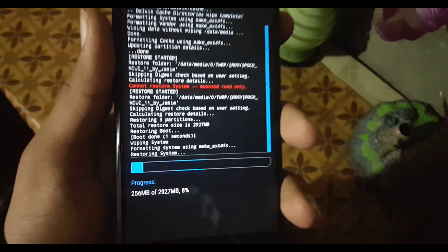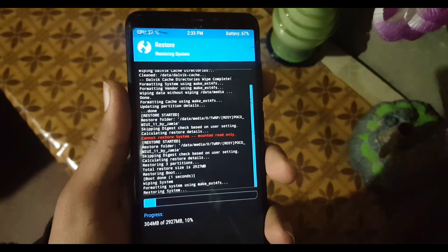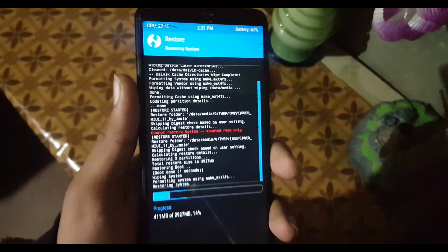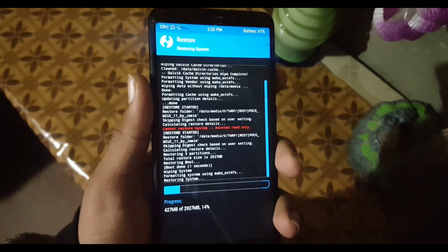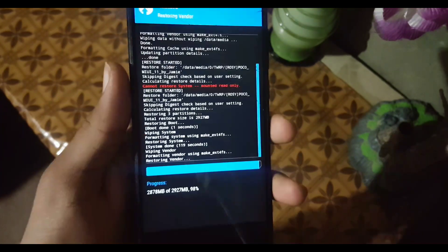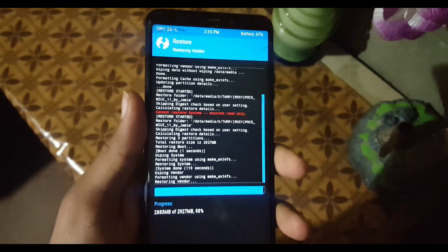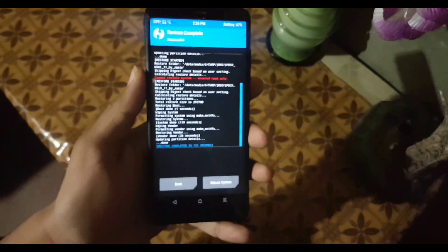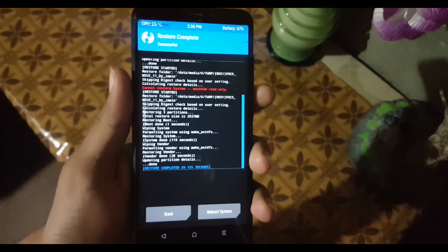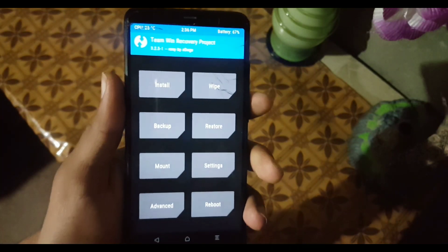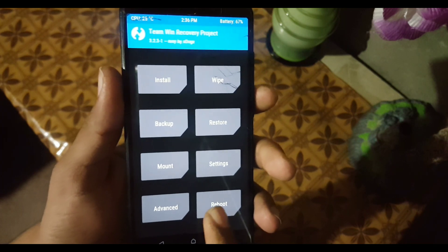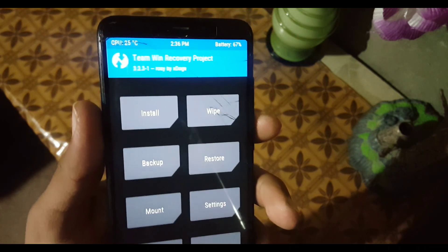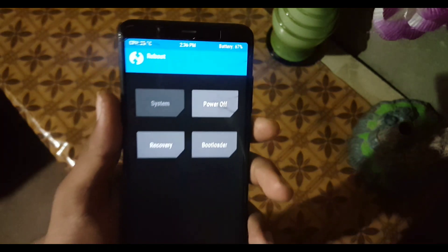As you can see, it is now restoring MIUI 11. It can take 10 to 15 minutes — just have patience. After the process is completed, click on Reboot System to set up your MIUI 11.